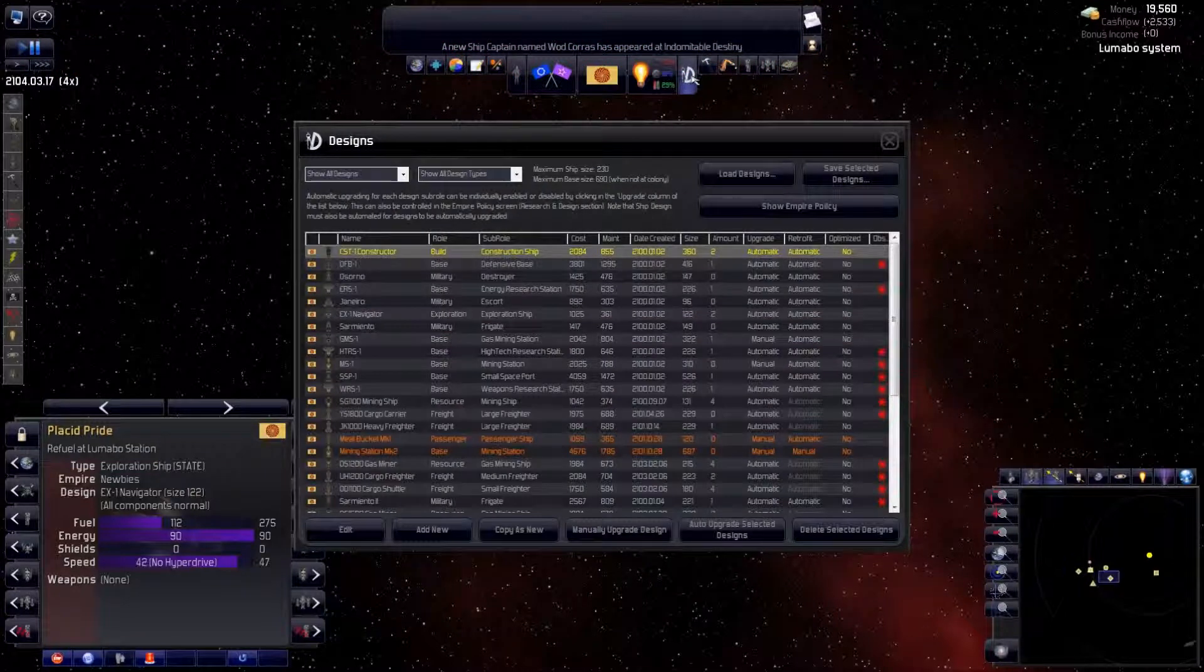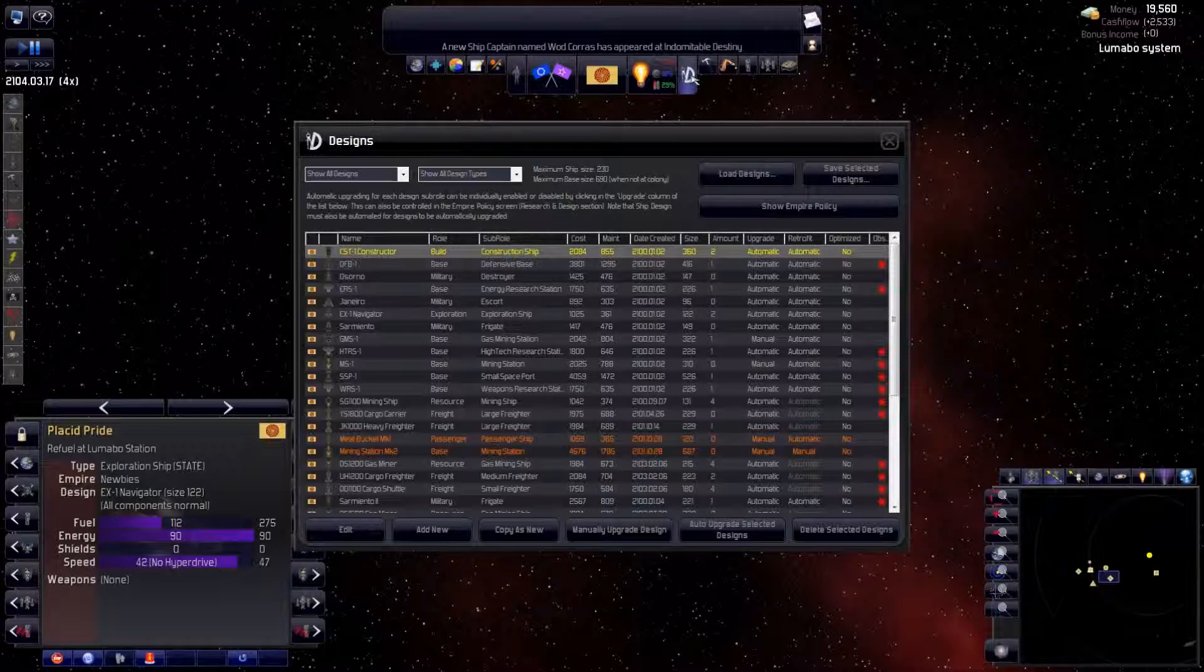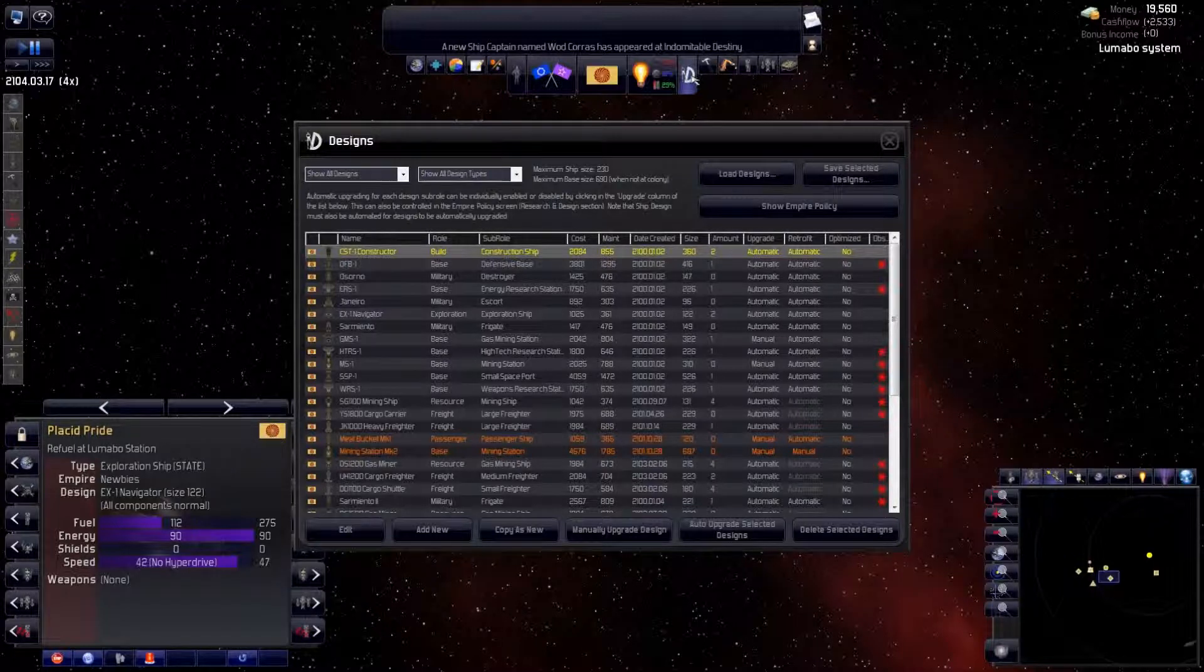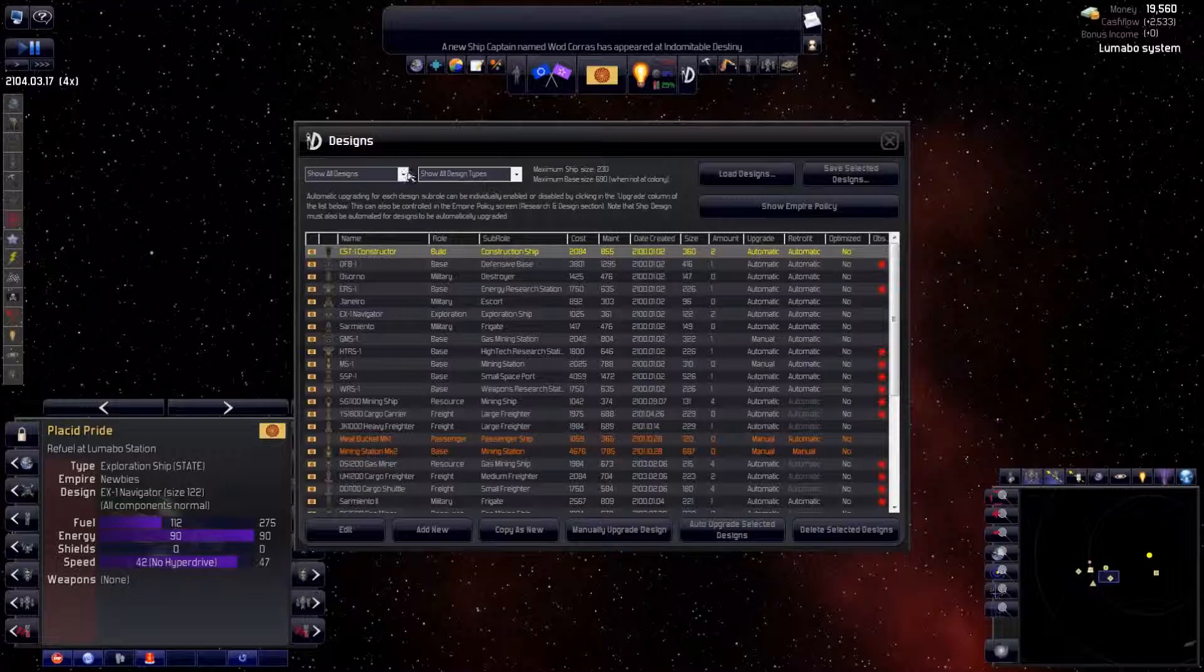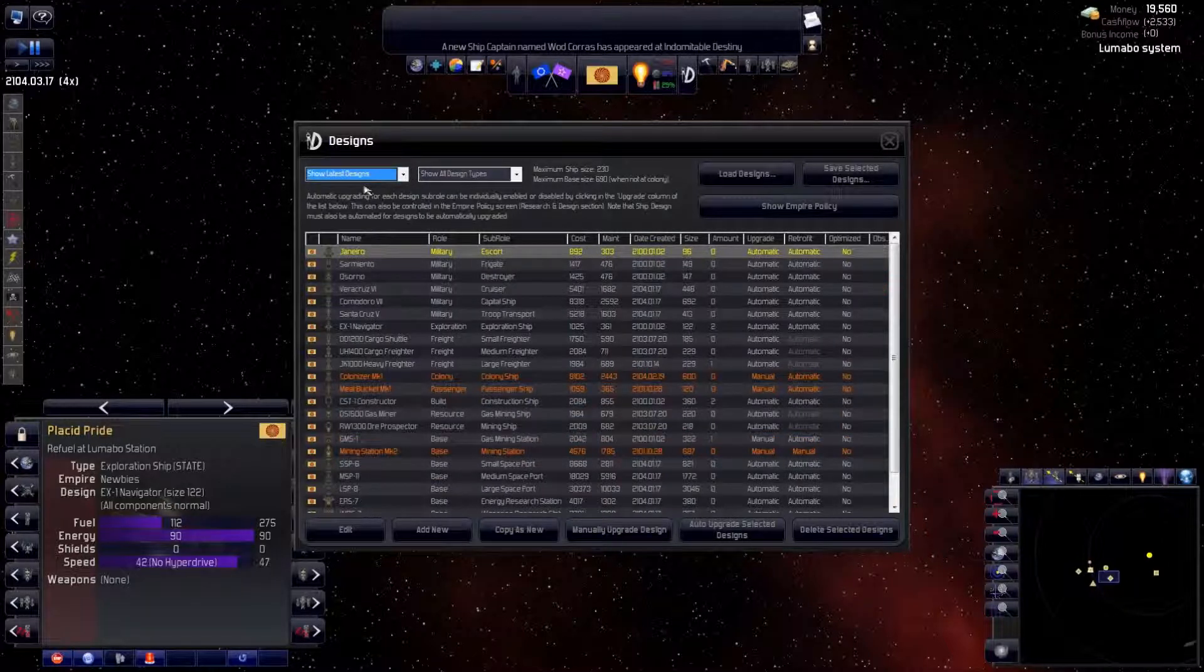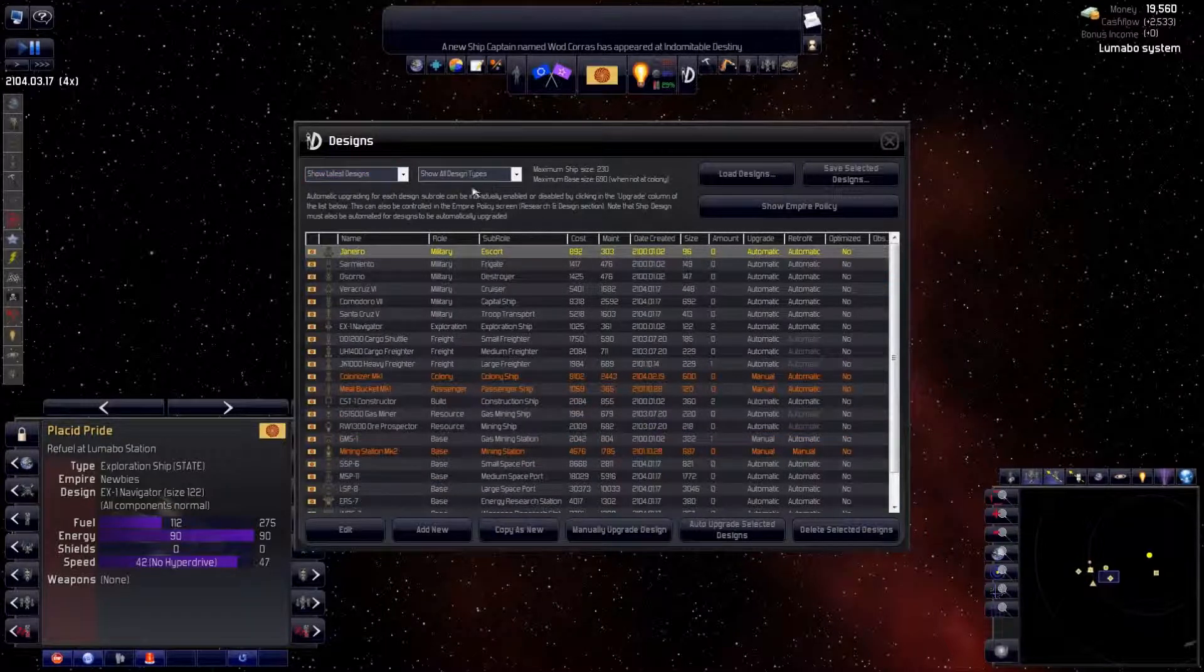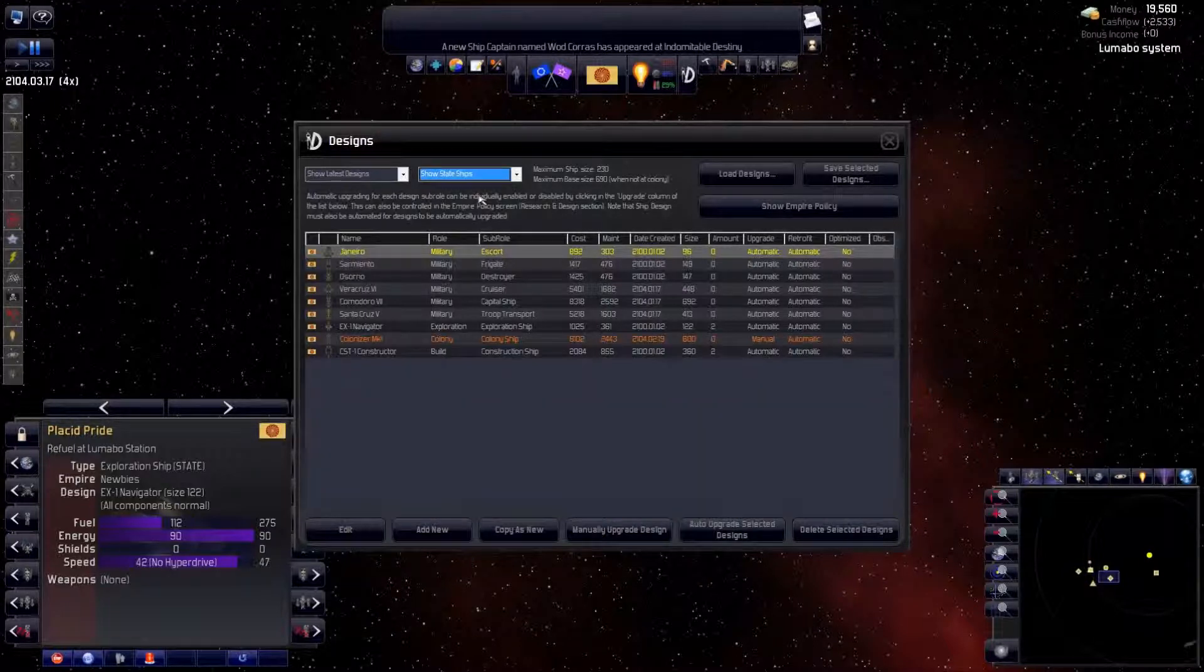Designs are stored here. There are lots, but many are private ship designs which we can modify. In reality, we're only interested in a few. So we show the latest designs and the state ships. That's better.